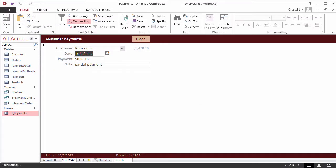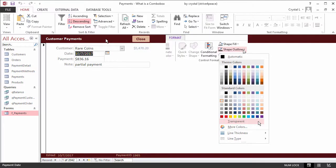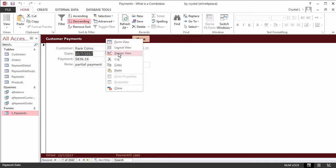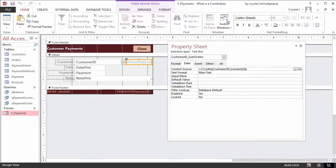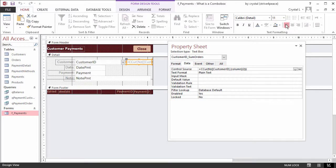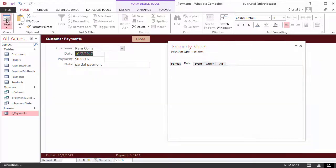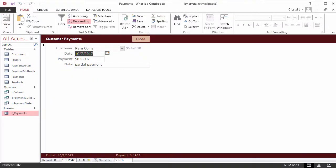What I also did, that apparently got cut from the video, was change the shape outline to transparent. This is saved in the Border Style property. Then I set the Paragraph Alignment to left so there is no extra space before the number. I save the form and look at the form view.